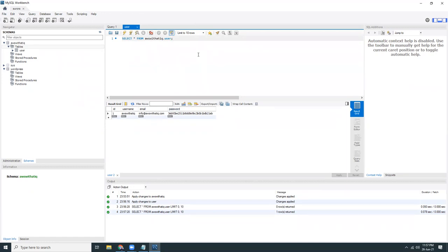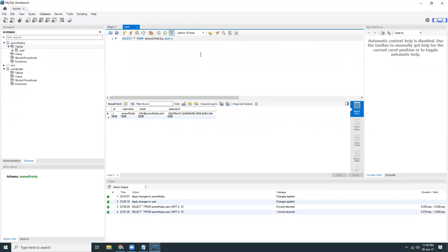For the time being, what we have shown here is we created an instance in Aurora. We have whitelisted our IP address. We have created a database. We have created a user with permissions only for that database. We have created a table. We have created a row. We have created columns with passwords, and we have used MySQL function MD5 to encrypt the password and store it.